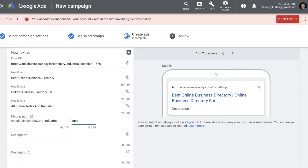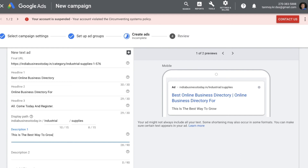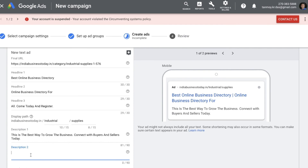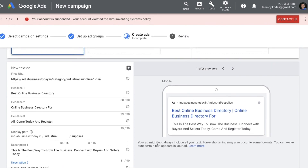The path gives users an idea of which page they'll land on. In the description fields, we fill in more details about our business — promotions, offers, and discounts — which makes the ad much more appealing and increases the probability of people clicking on it. Once the ad is created, you can see how it looks on a mobile device.